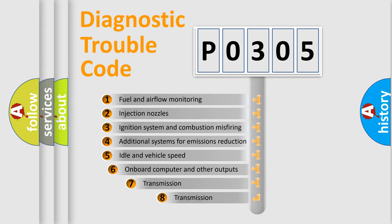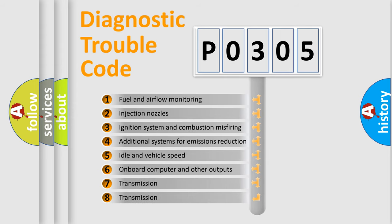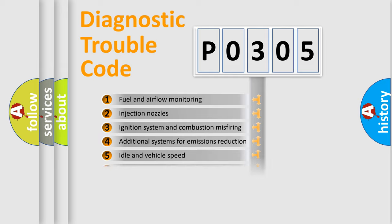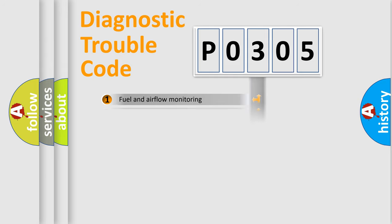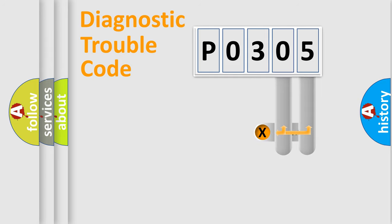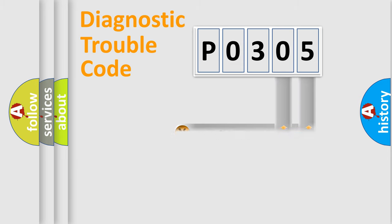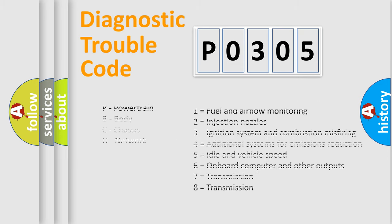The third character specifies a subset of errors. The distribution shown is valid only for the standardized DTC code. Only the last two characters define the specific fault of the group. Let's not forget that such a division is valid only if the second character code is expressed by the number zero.